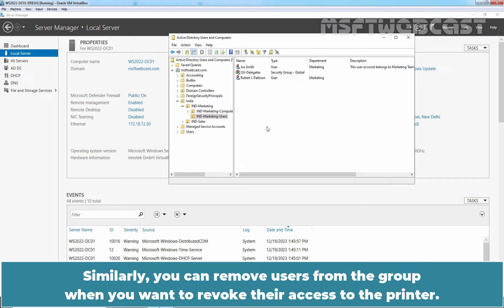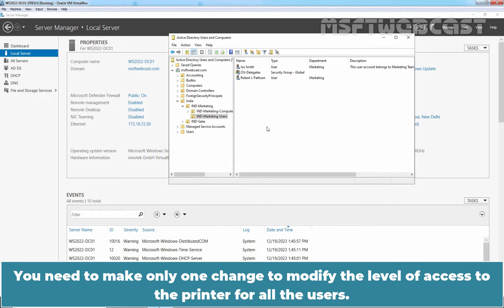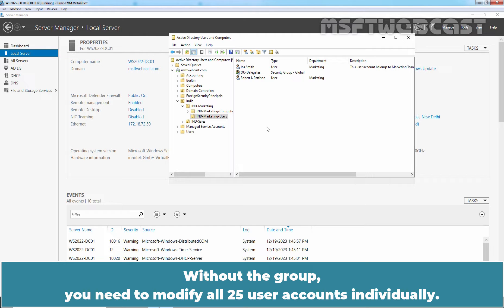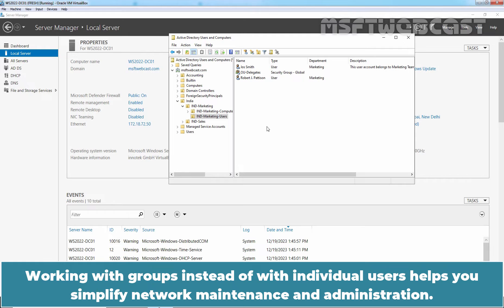Similarly, you can remove users from the group when you want to revoke their access to the printer. You need to make only one change to modify the level of access to the printer for all the users. Changing the group's permissions changes the permission level for all group members. Without the group, you need to modify all 25 user accounts individually. Working with groups instead of with individual users helps you simplify network maintenance and administration.